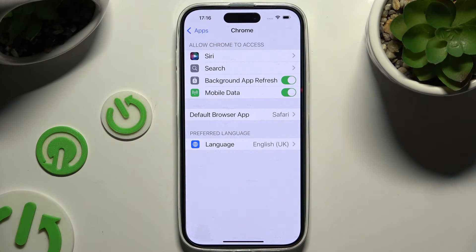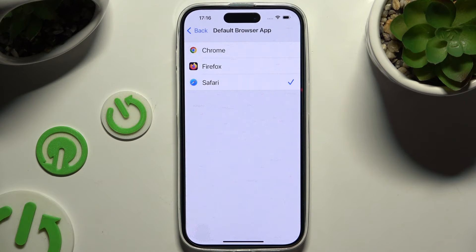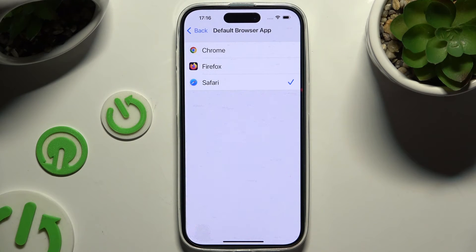It's only available in apps that can be set as new defaults. Apply your new downloaded one by clicking on it and going back.